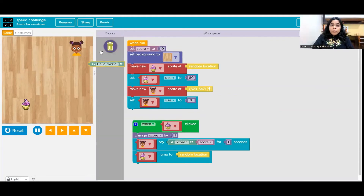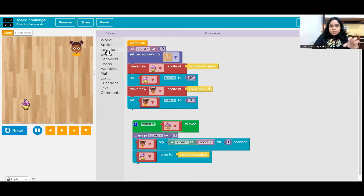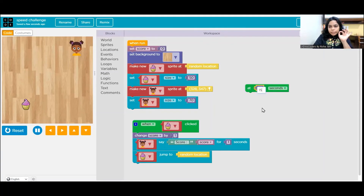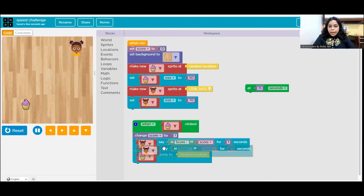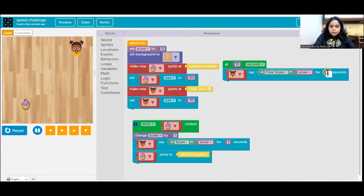Now we need to make it a time-bound game by implementing a timer so the game ends after a set number of seconds. You can make it 15, 30, or 60 seconds as you wish. For testing I'll use 15 seconds so we don't have to wait too long. Go to Events and take the 'at X seconds' block, set it to 15. At 15 seconds the anchor will say the final score — change the text to 'Final Score' and make it display for six or seven seconds.